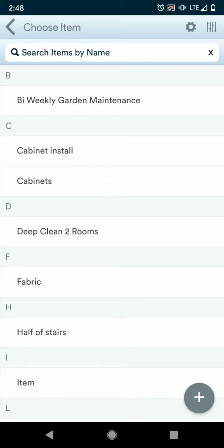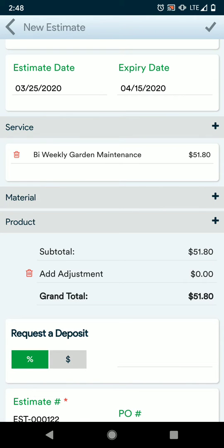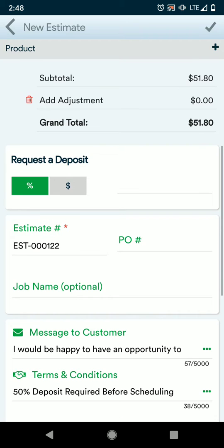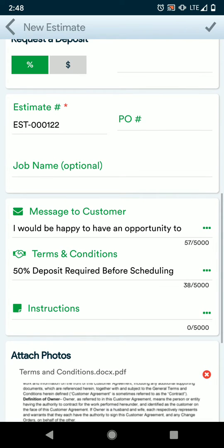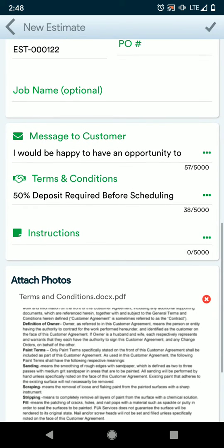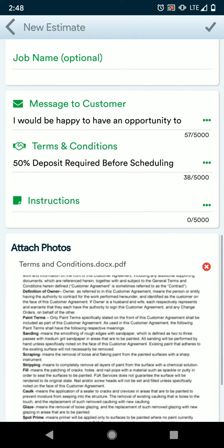If you need to enter in a new item, press the plus sign at the bottom and follow the prompts to enter that in. You can change the quantity and rate at any time per estimate. If you do, make sure that you hit save in the upper right corner and scroll down. Now you can request a deposit, either by percentage or dollar amount. Give the job a name. All of this information is in your estimate settings, so you can change that at any time, or in this particular estimate.